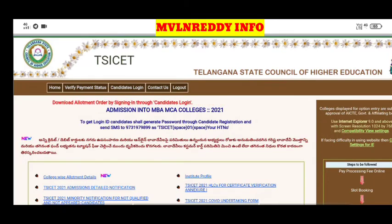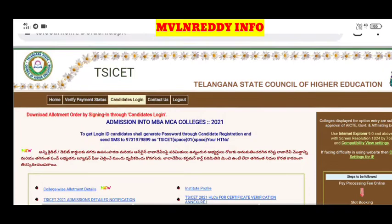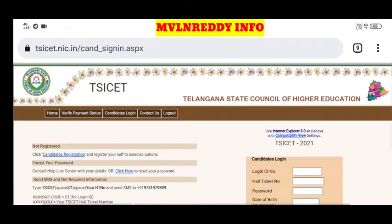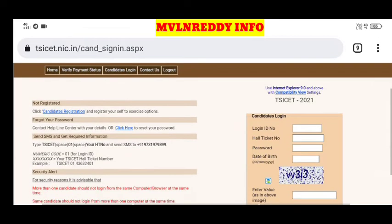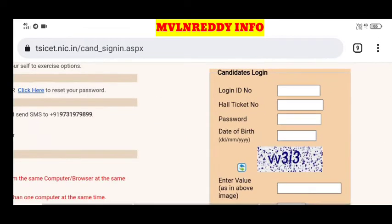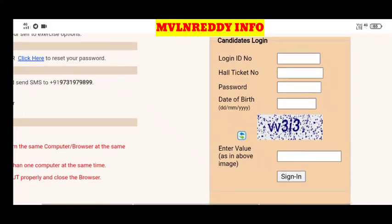So we have a new update. Click on Candidate Login. We have a login page where you enter your login ID, hall ticket number, and password, then click the sign-in button.